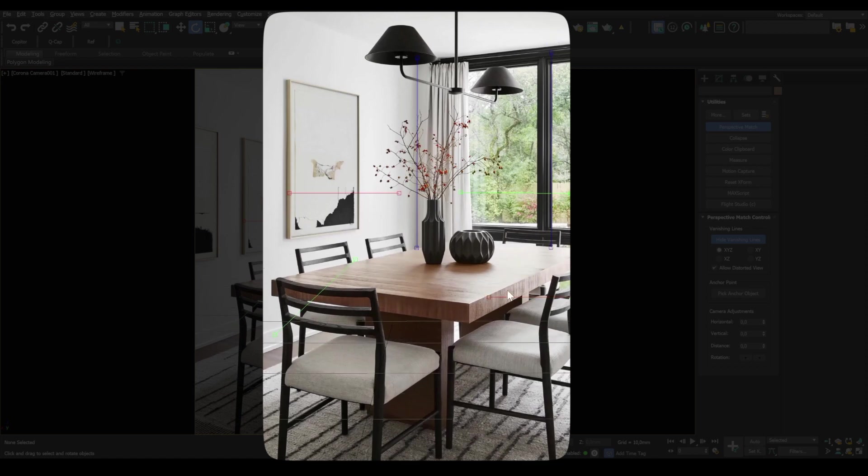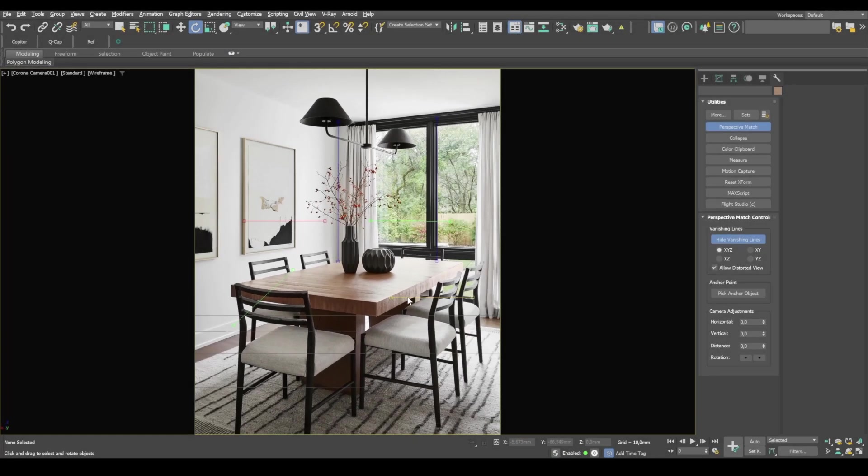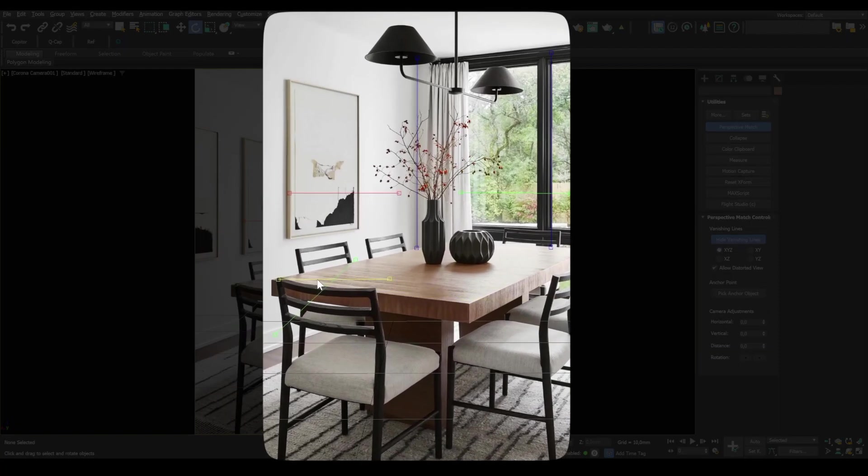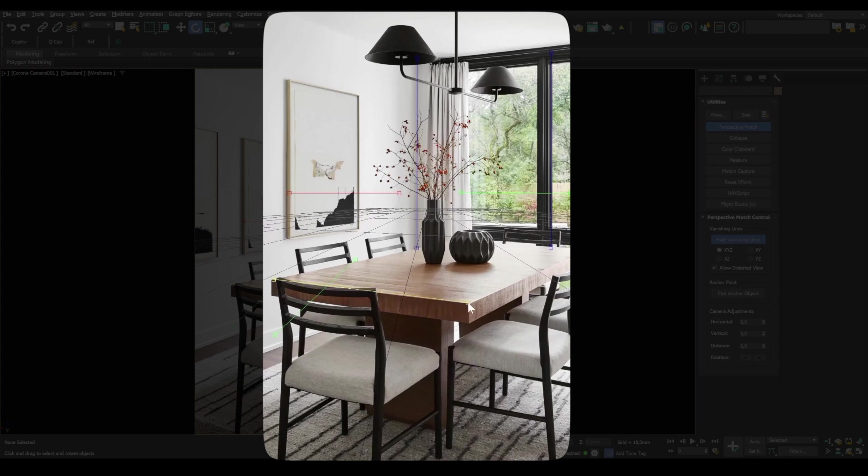Now red lines are horizontal lines. And I put them along the table and also along the window frame. Like so.